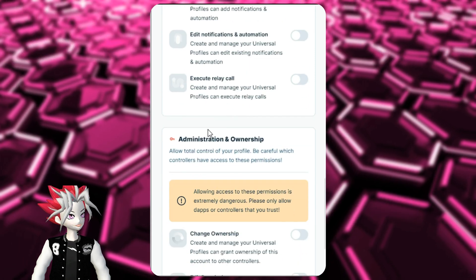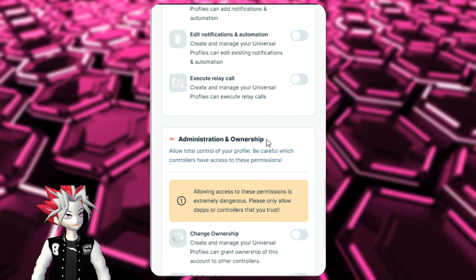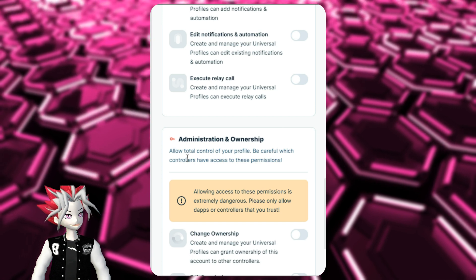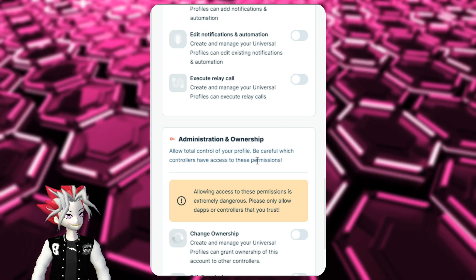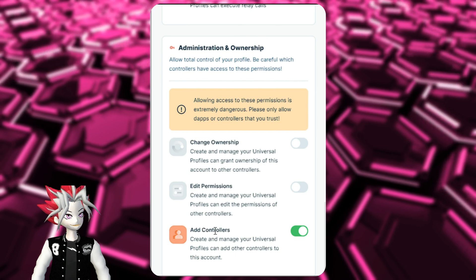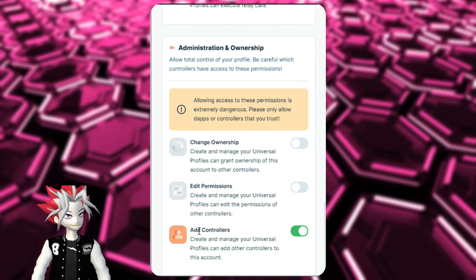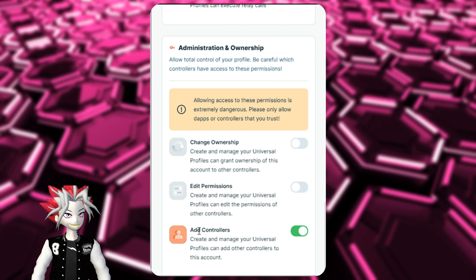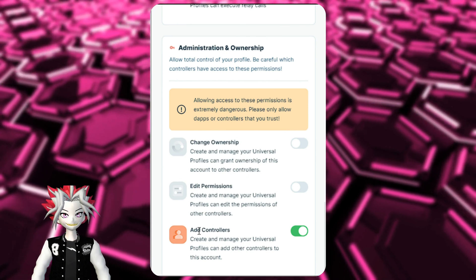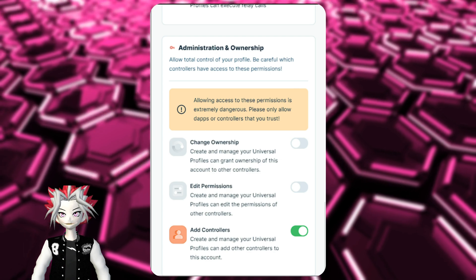Moving on to the last set of permissions: administration and ownership, which allows total control of your profile — be careful which controllers have access to these. The only permission turned on for this controller is the ability to add other controllers to this account, so you can add different accounts for Universal Profile recovery.